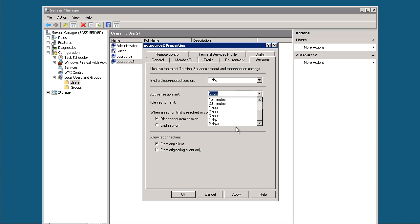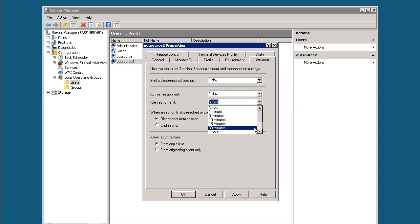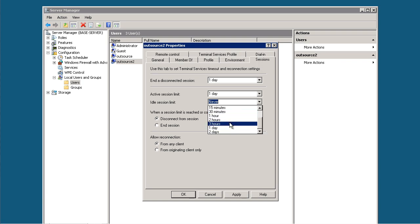Active Session Limit is set to one day, and Idle Timeout is 3 hours. The reason you want 3 hours is if you're running processes.